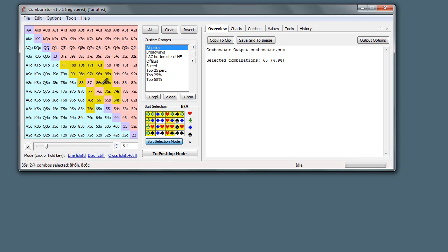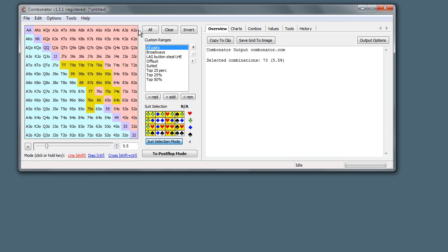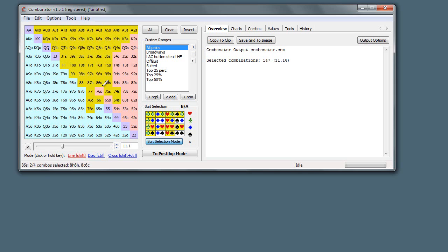And whilst in suit selection mode, we can also use these selection modes just like before. Select all heart and club aces. There we go.